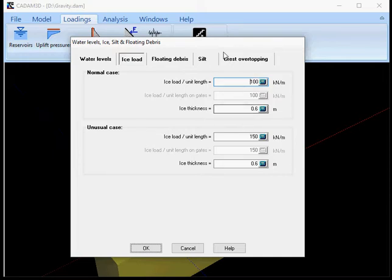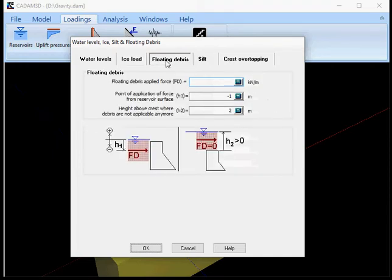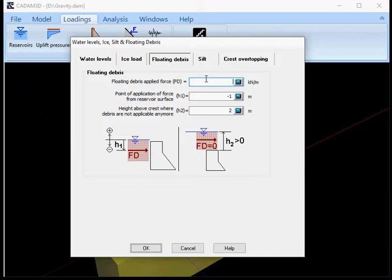And then you have the floating debris. In case you have an overflow of your section then you can set up floating debris forces.